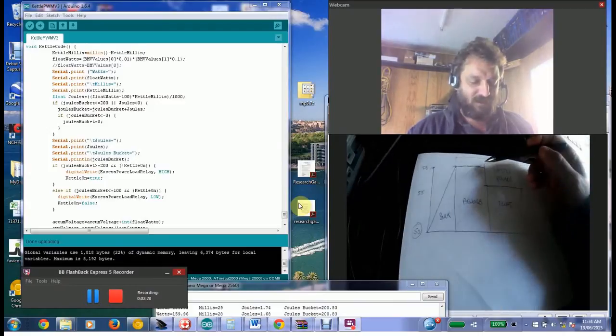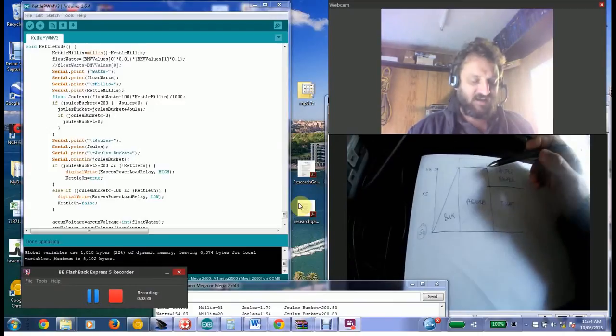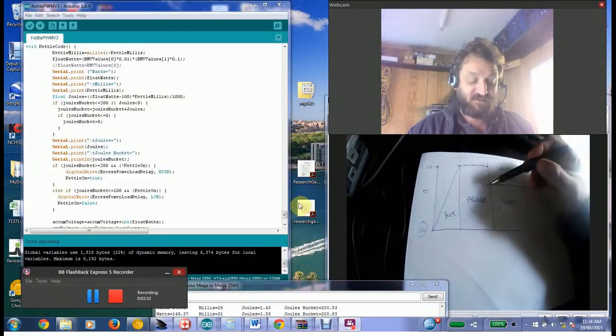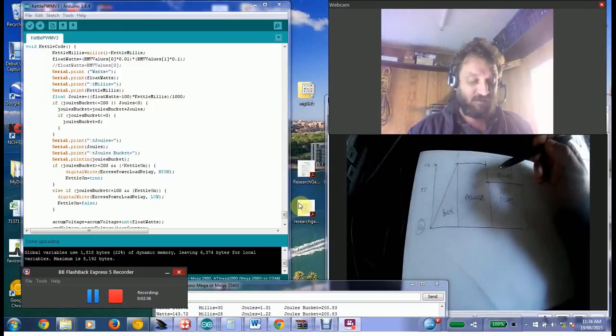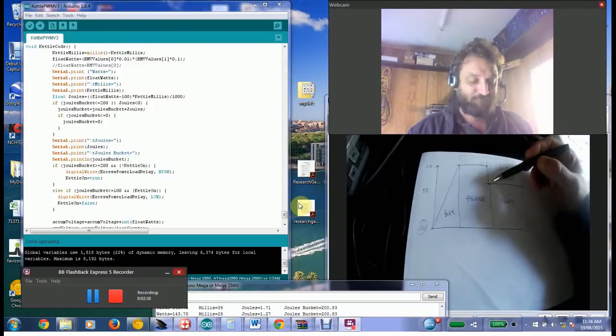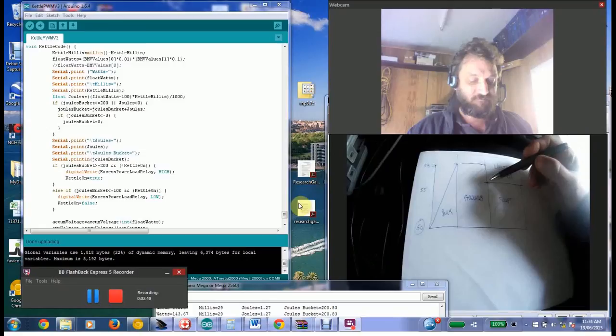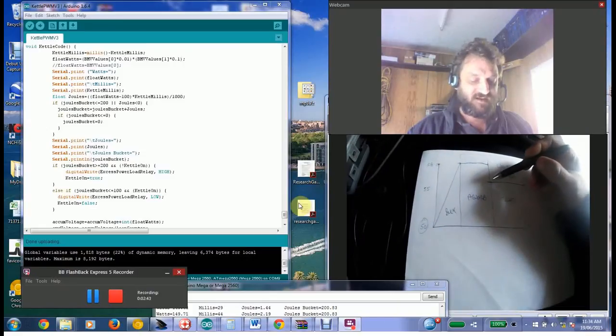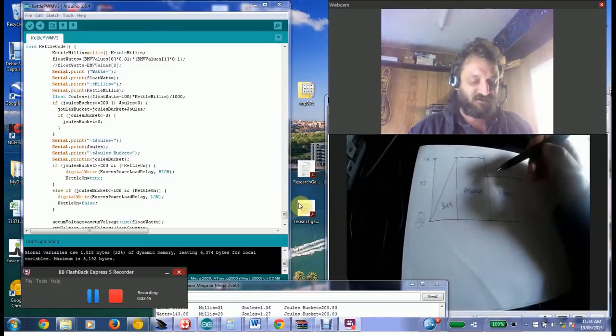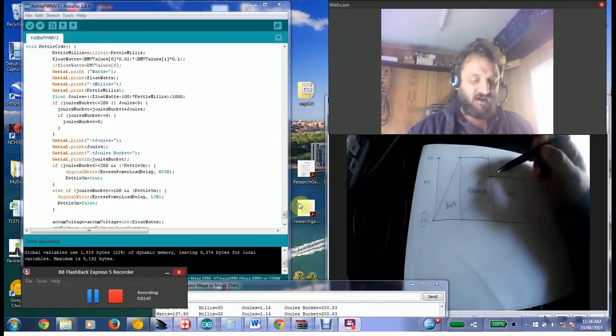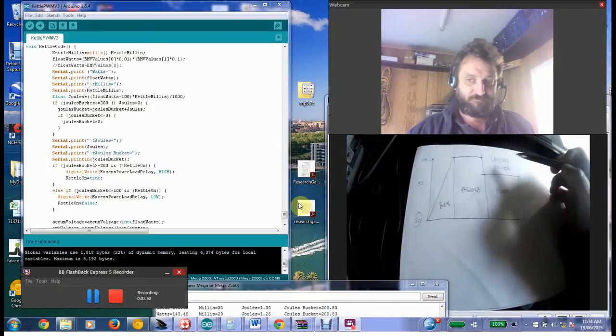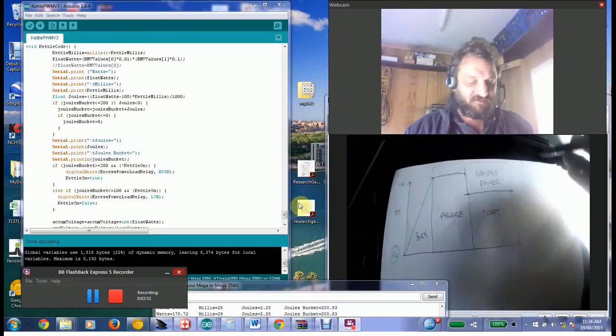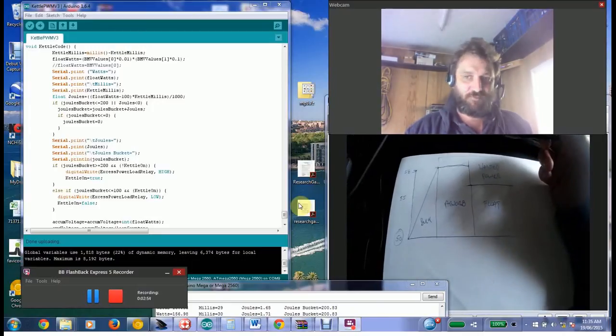Then it'll drop down, it'll tell the solar panels: right, throw even less power at me, I'm basically full, the batteries are full, I want you to go back down to my float voltage, which in my case is 55 volts. So again, stop throwing power at me.